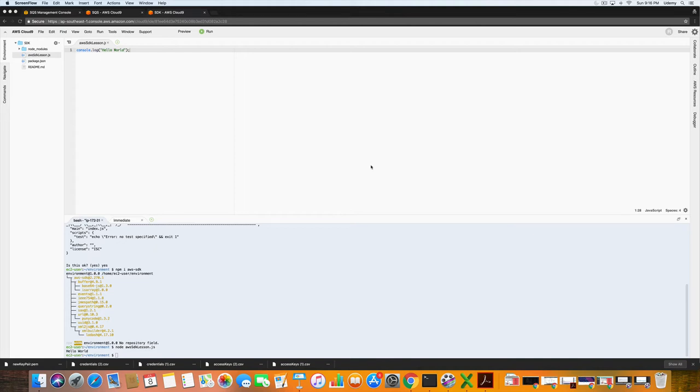Hello and welcome back to Mastering AWS featuring SQS. Today we are going to start some work in the SDK. So let's get started.